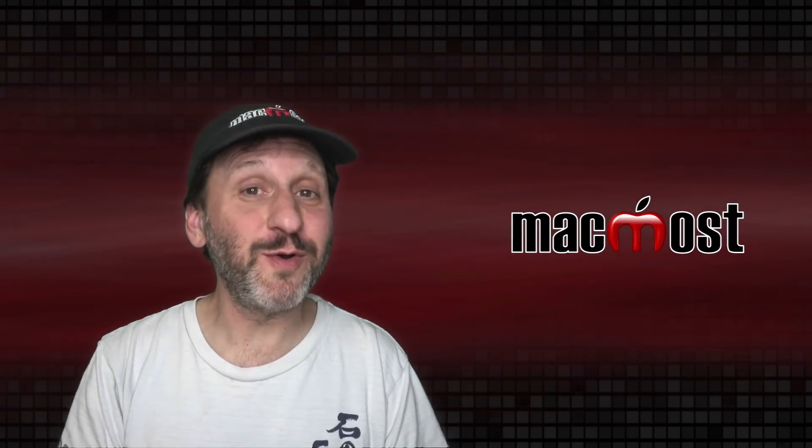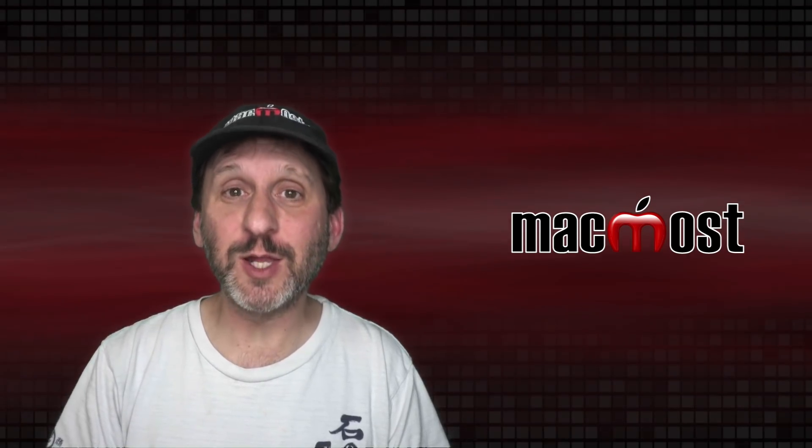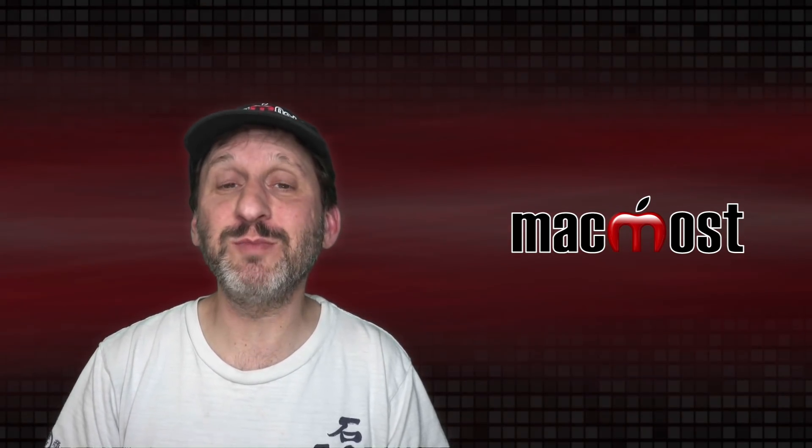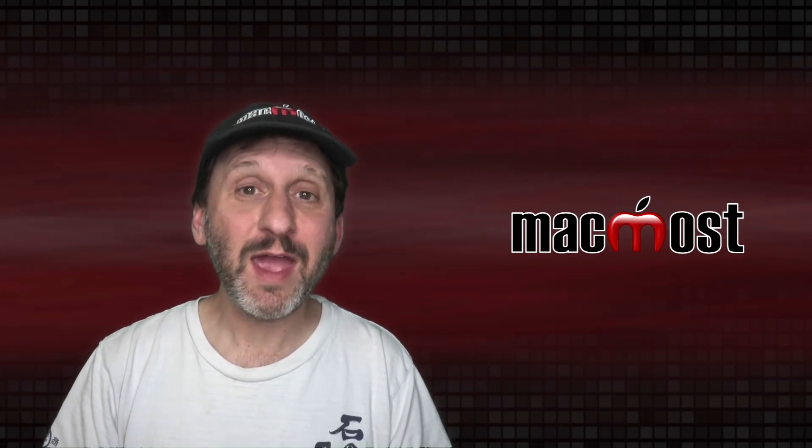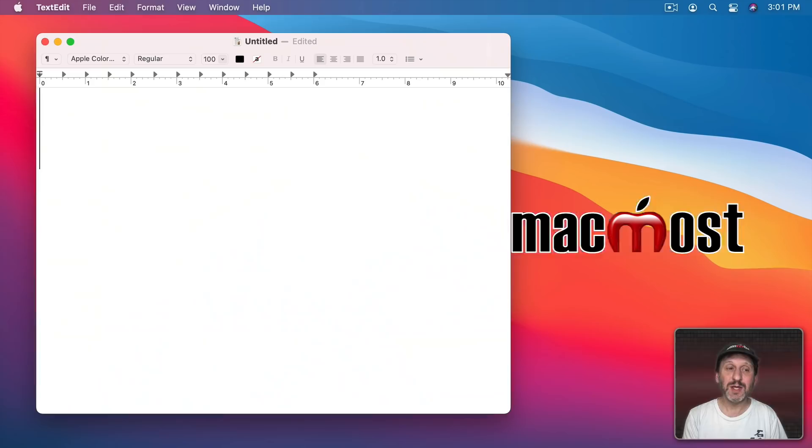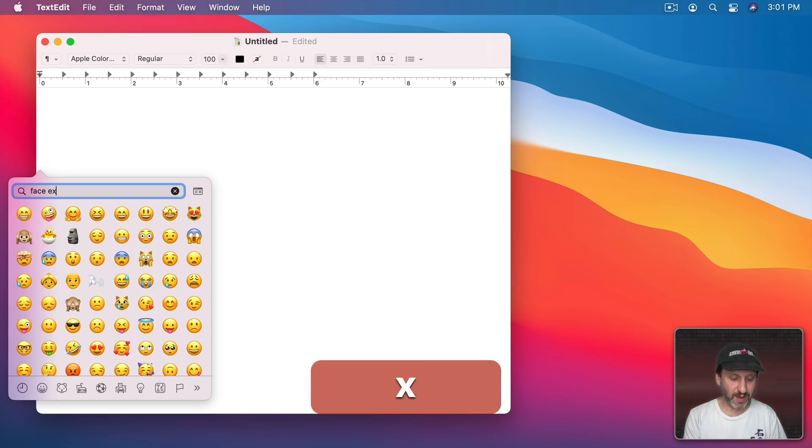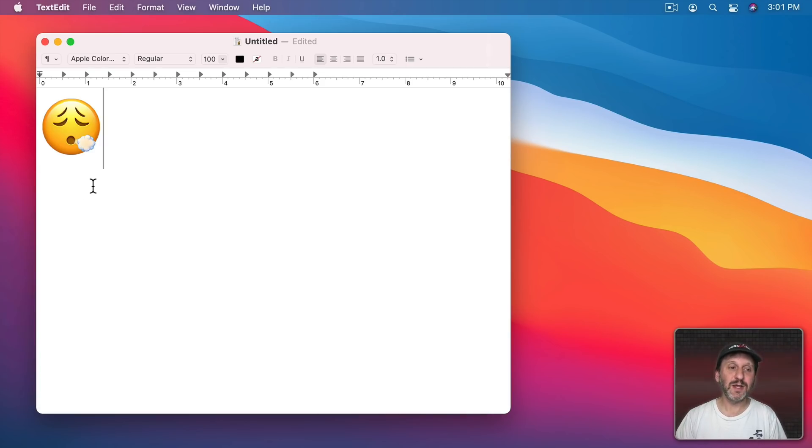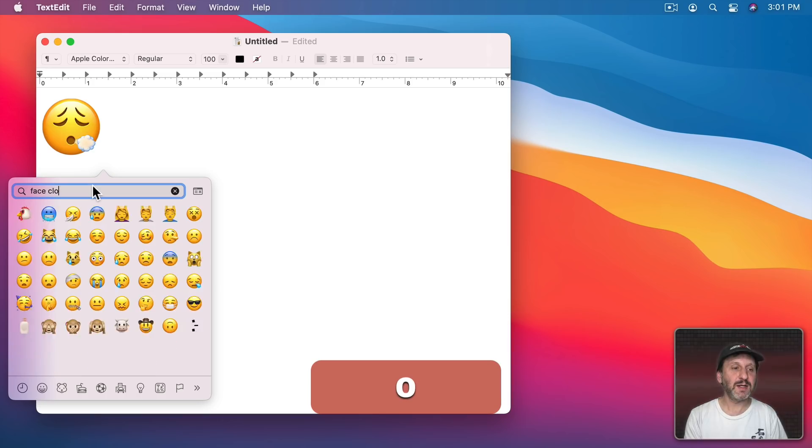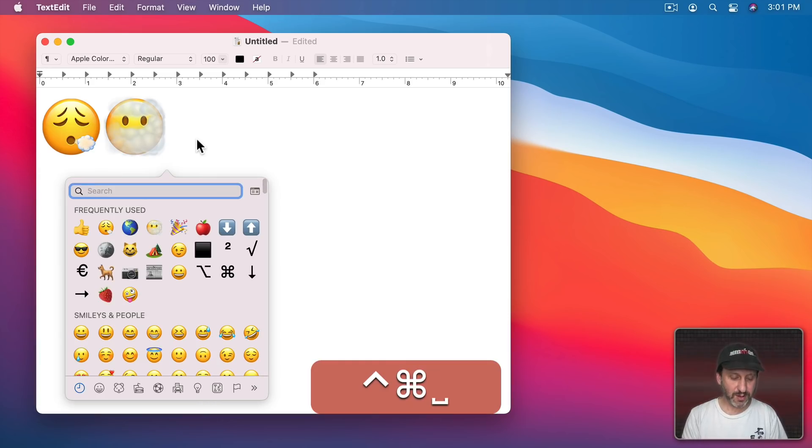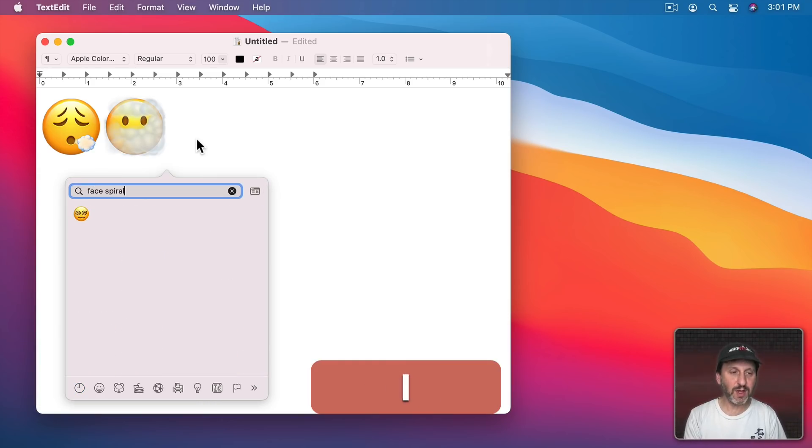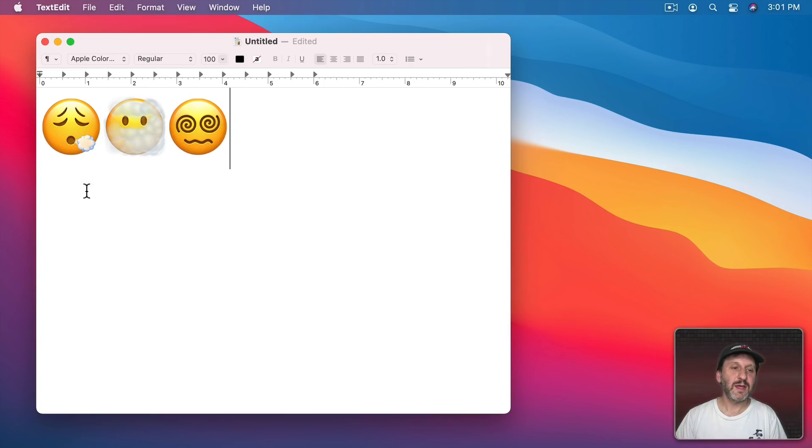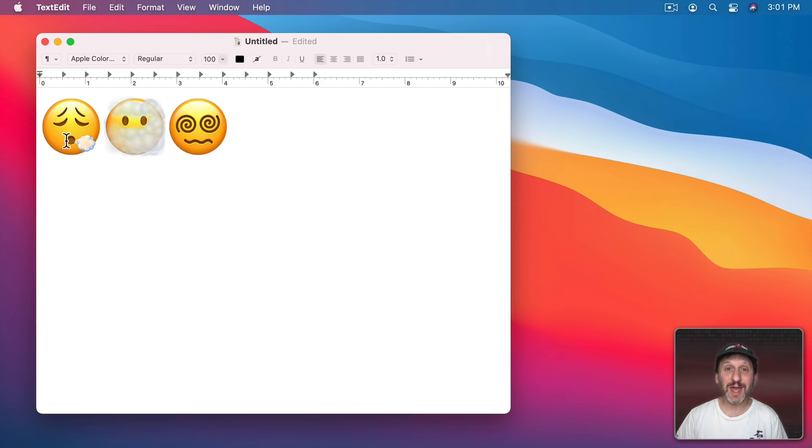Now what a lot of people are going to focus on is the fact that there are new emoji available in both iOS version 14.5 and macOS version 11.3. For instance, we can search for and find Face Exhaling here. Another one is Face Clouds and also Face Spiral Eyes. You can see those three. They can be used for anything that you want although I think a lot of times they're going to be used in relation to cannabis.